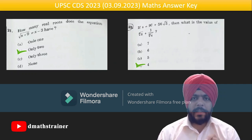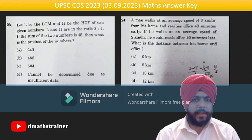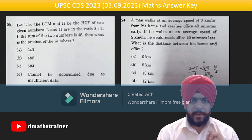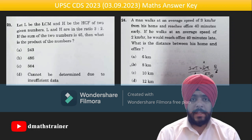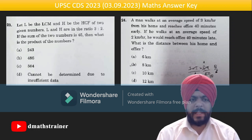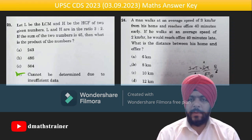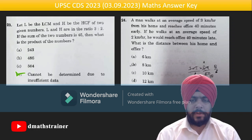Question 23: Let L be the LCM and H be the HCF of two numbers. The ratio of L and H is given. If the sum of two numbers is 45, what is the product? This can be done by hit and trial by checking options, but since 'cannot be determined due to insufficient data' is one of the options, that option will be correct.